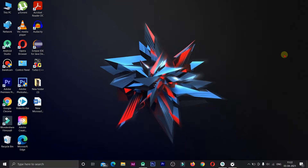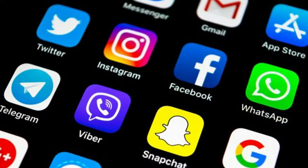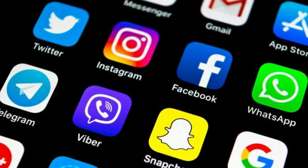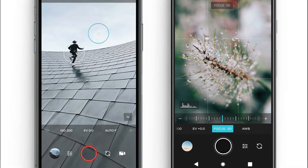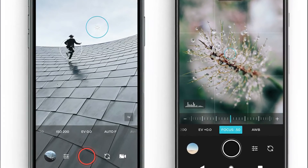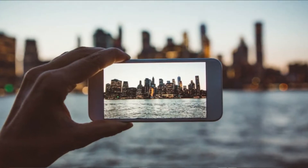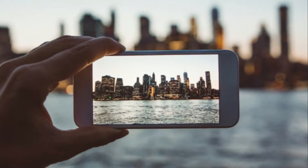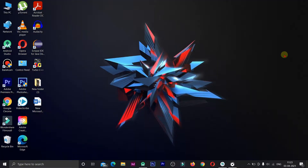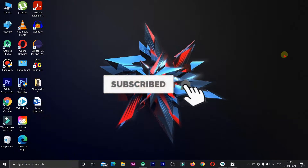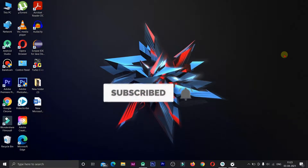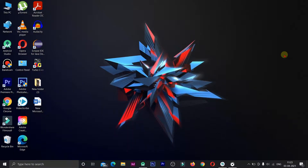Hey guys, welcome to Eternal Engineering Solutions. In this video, we will talk about the camera application. We will talk about the photo in the image view. If you are watching this video, please subscribe to our channel. Let's go to the video.